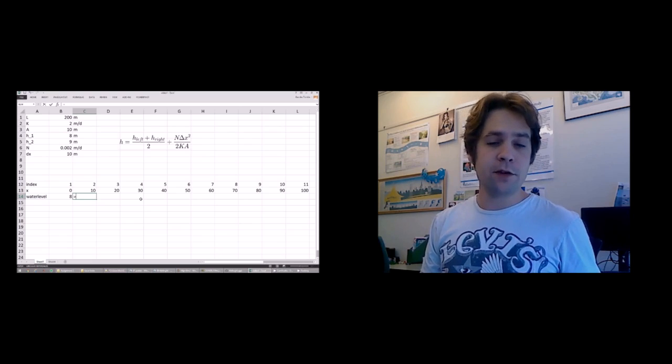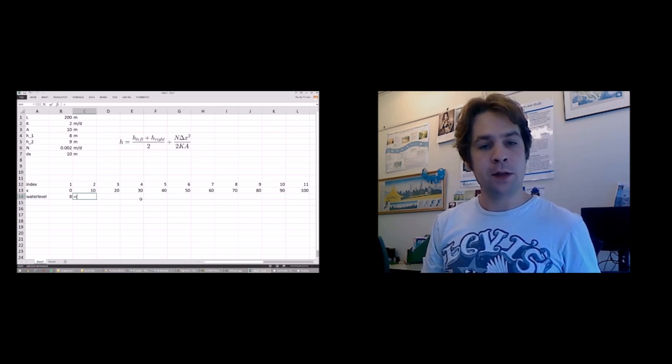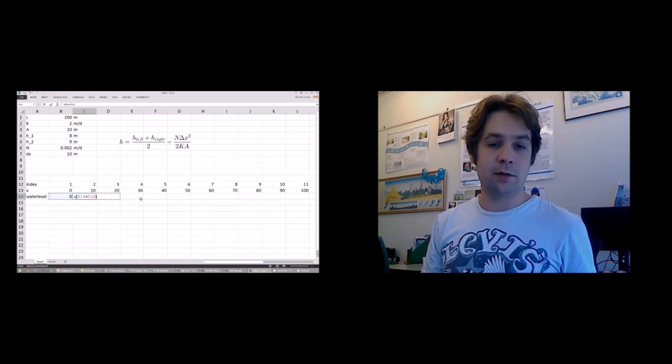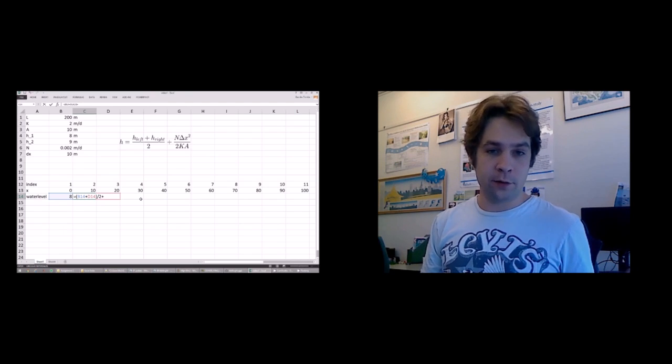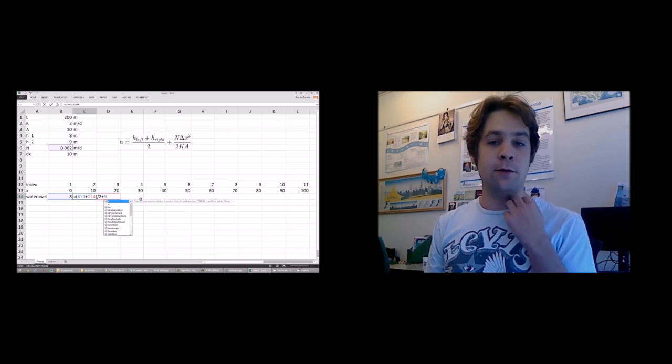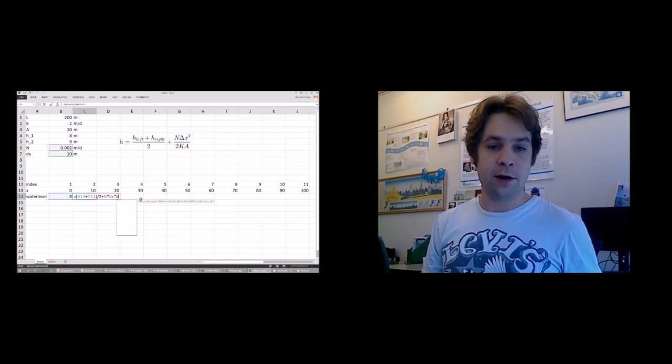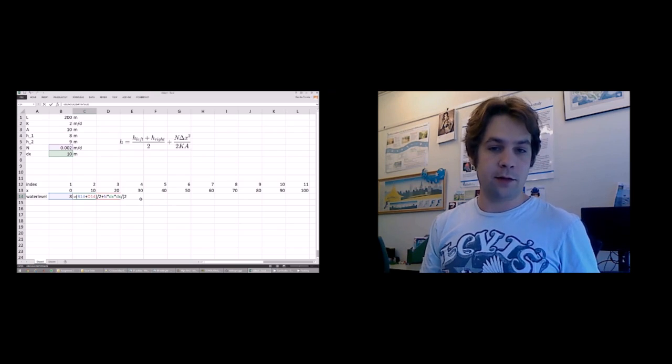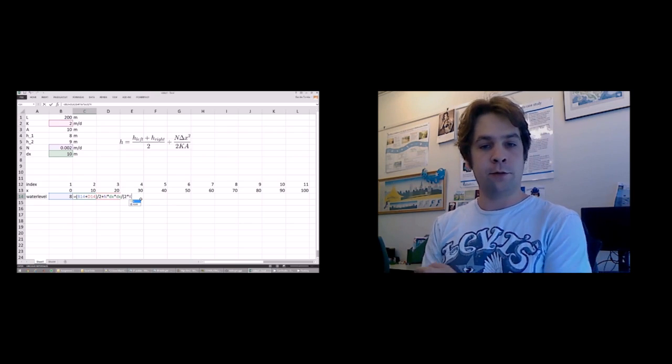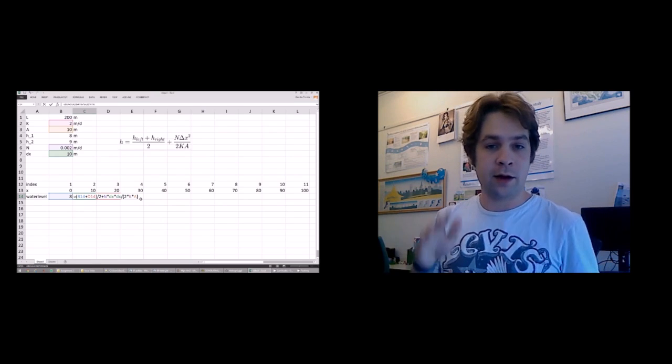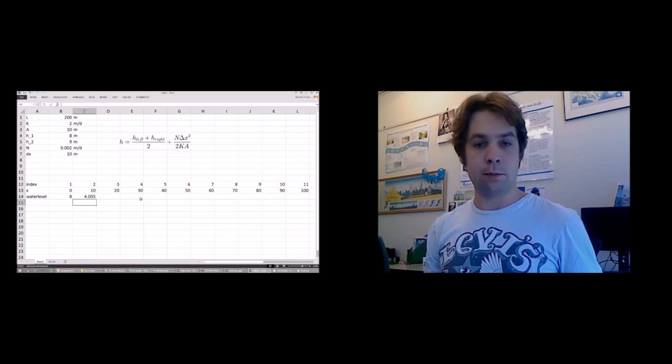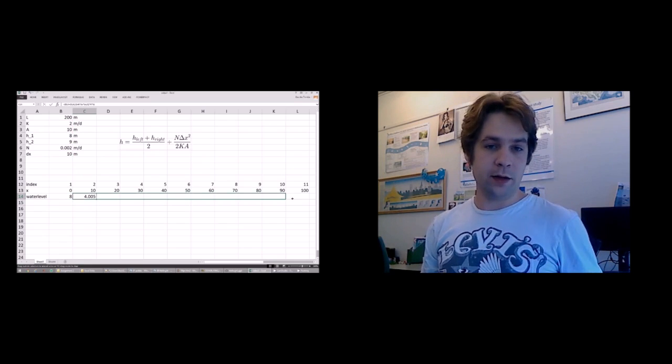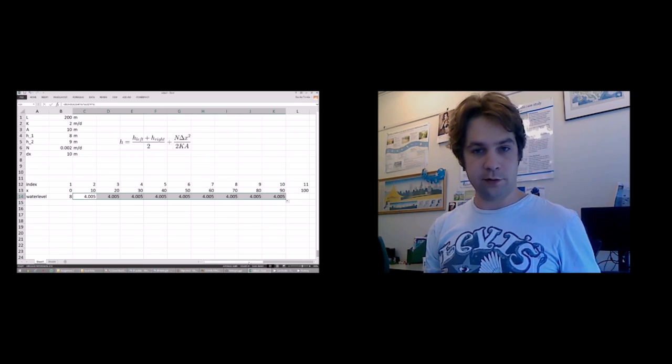But for the second cell we need to calculate it using our derived formula. So that would be the water level on the cell to the left, plus the cell to the right, divided by 2, plus the infiltration term. So we divide this by 2 times the hydraulic conductivity times the height of the aquifer, the polder. And we copy this to all the cells.